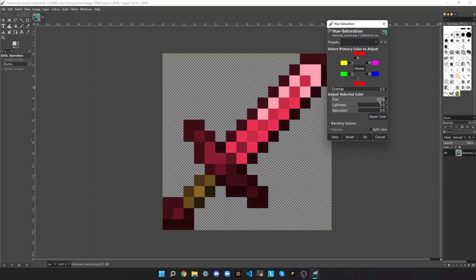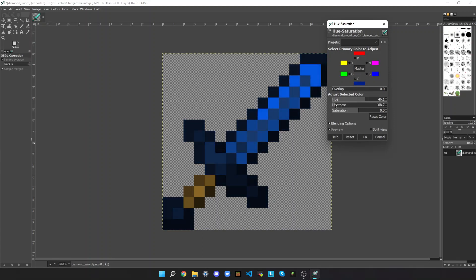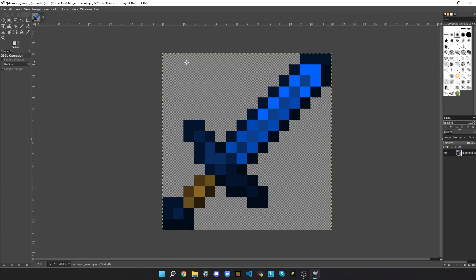So you can make a red Diamond Sword, whatever you want. I'm going to make it a dark blue diamond sword — I'm going to decrease the lightness and increase the Saturation so that it's bright blue — and click OK once you're done.